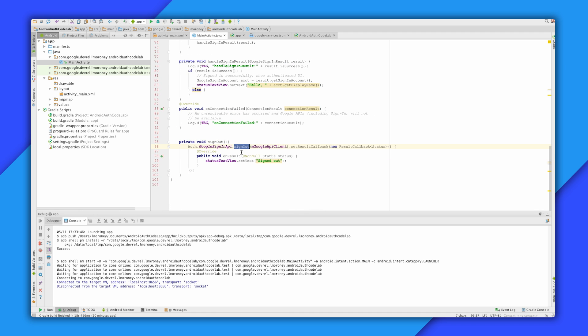Signing out is even easier. You simply call the sign-out API, catch its result, and you can update your UI from that. Let's look at this in action.